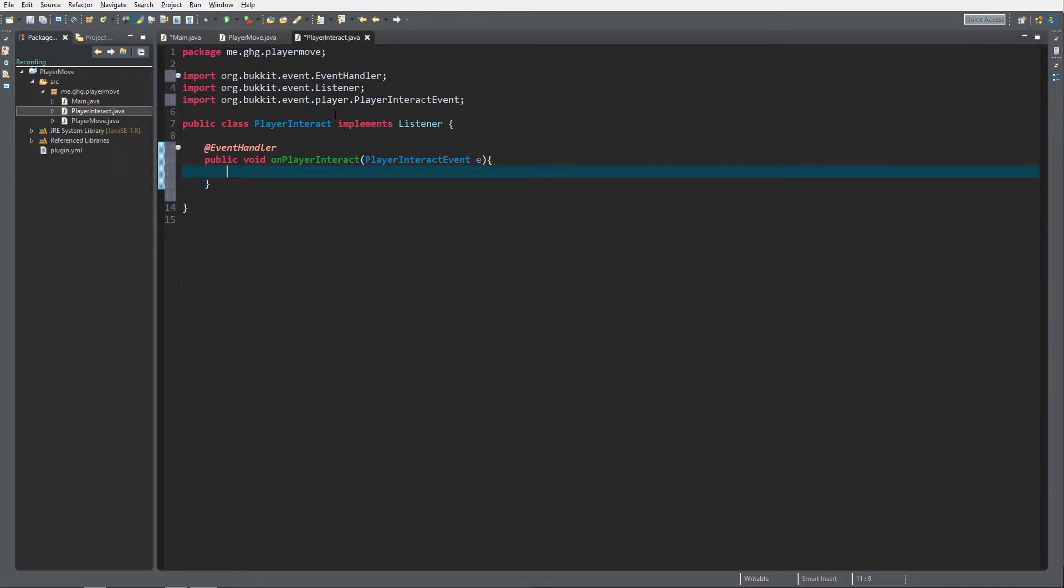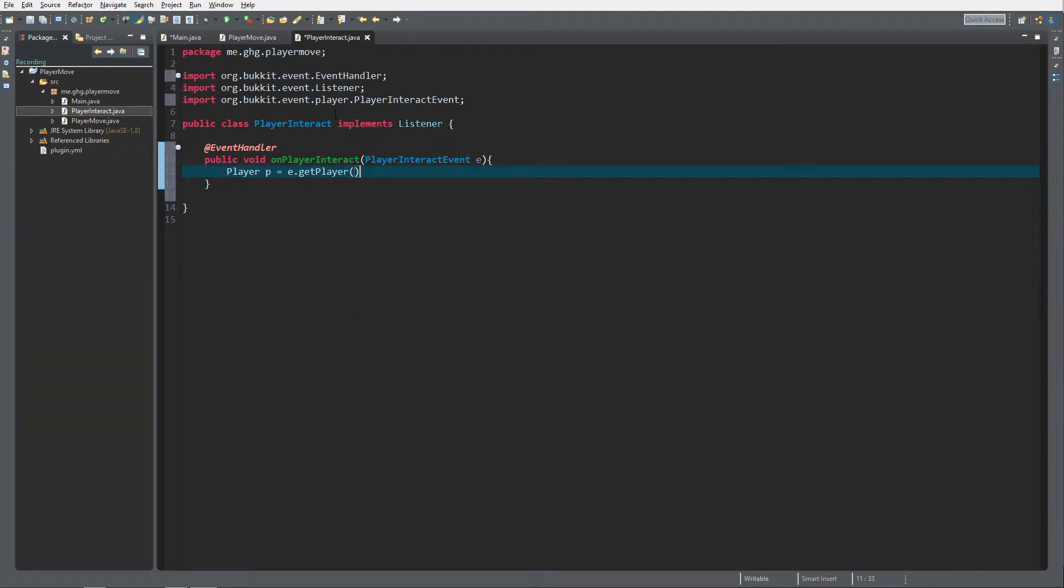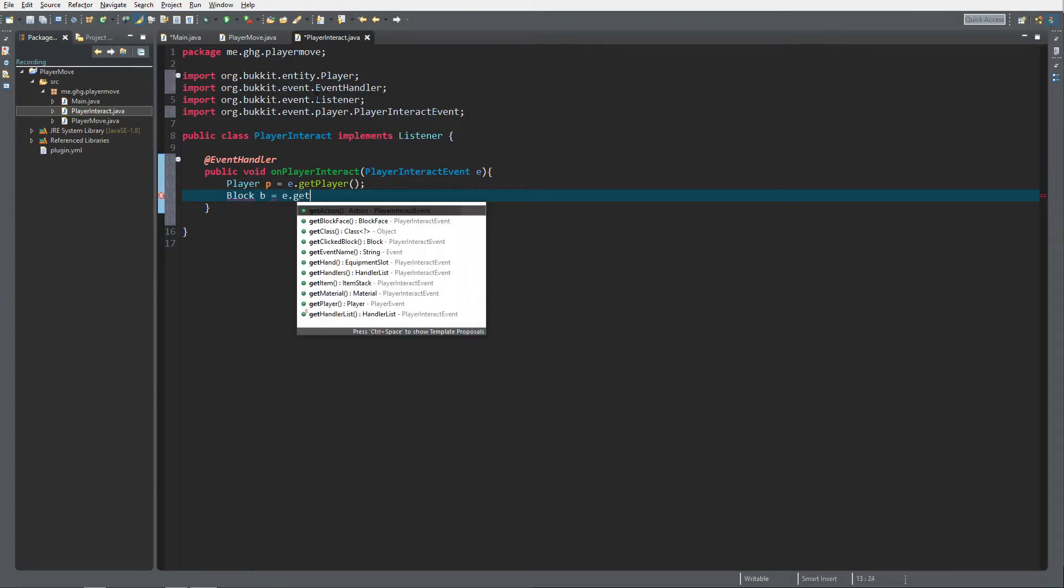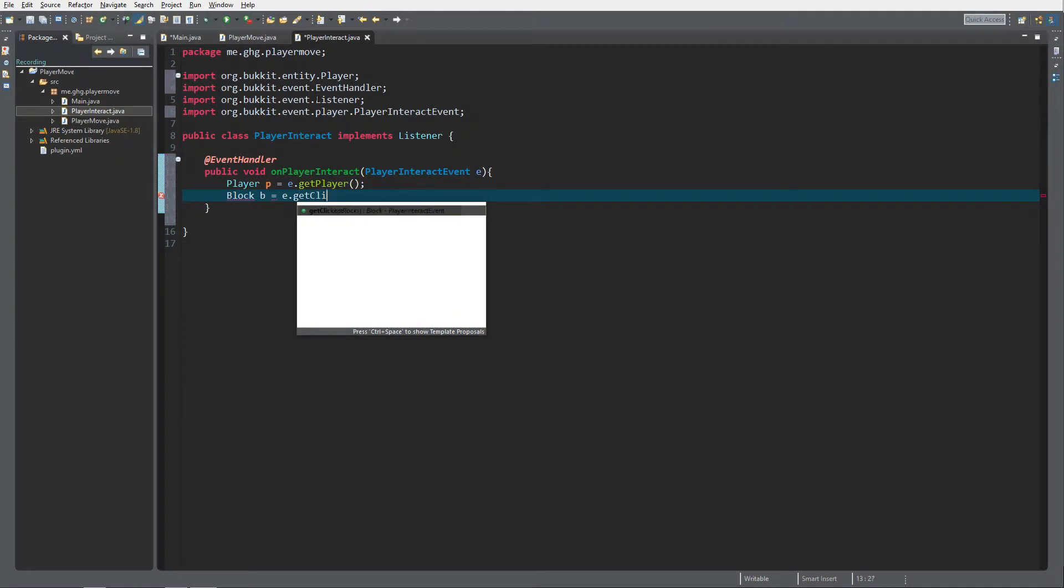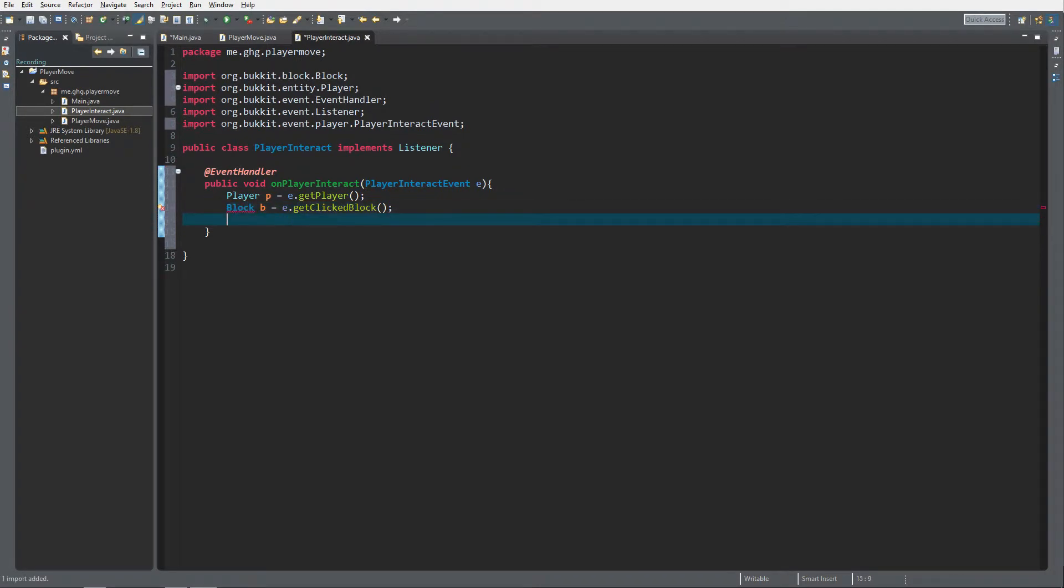The player, of course, so we always get it like this, and it also contains the block that is clicked on. So block B equals either get clicked block.